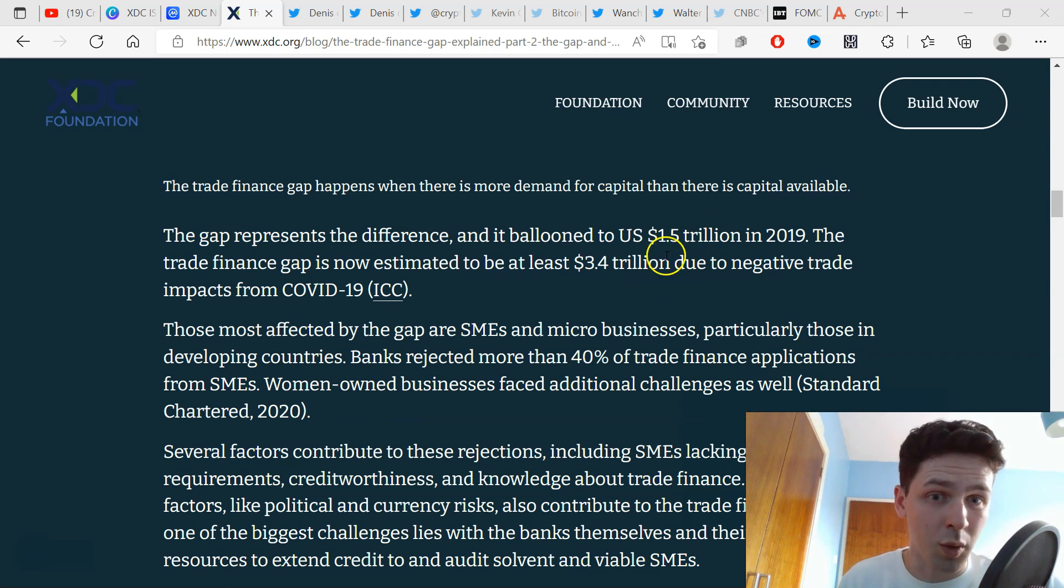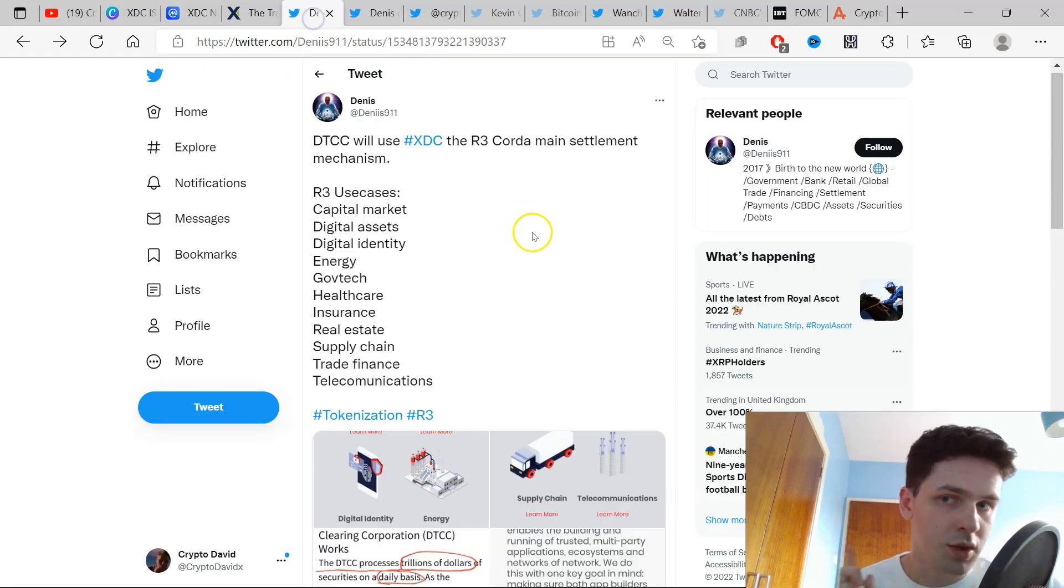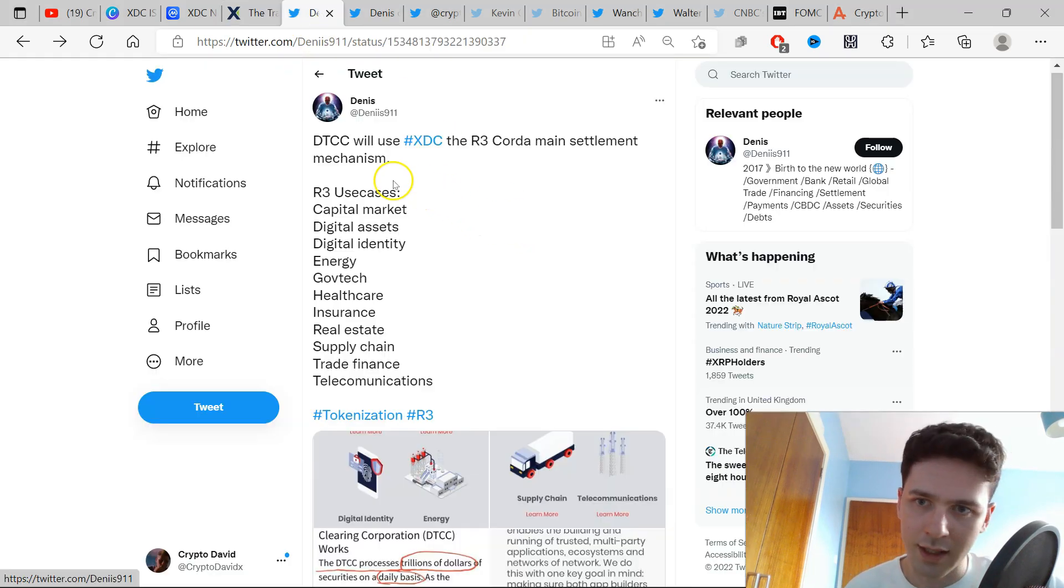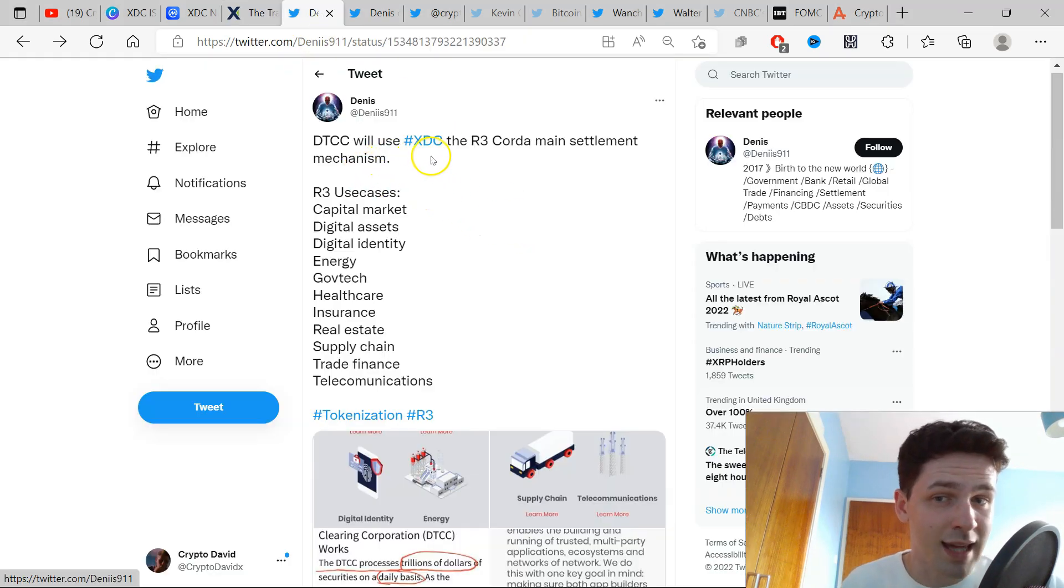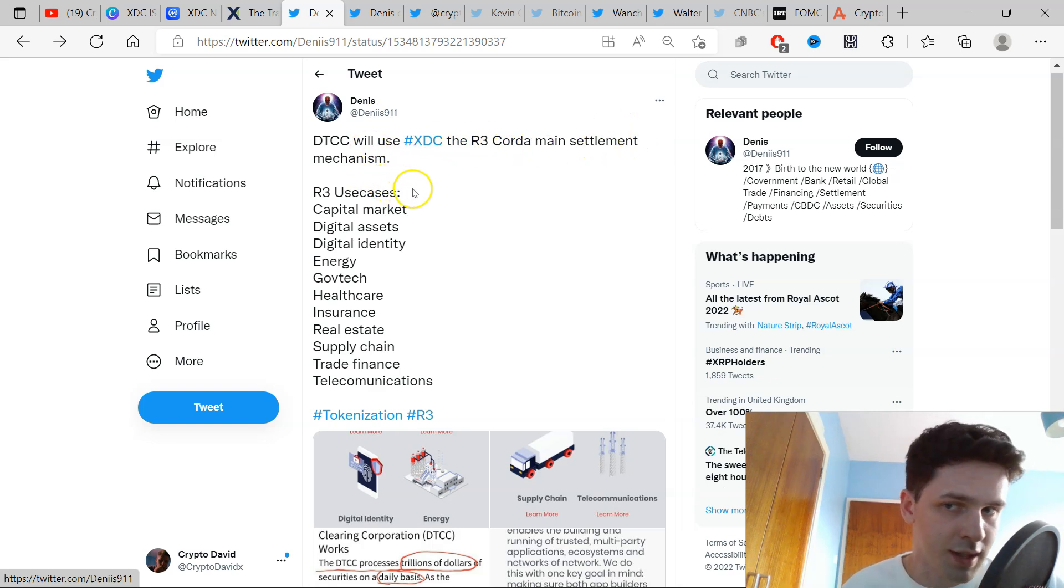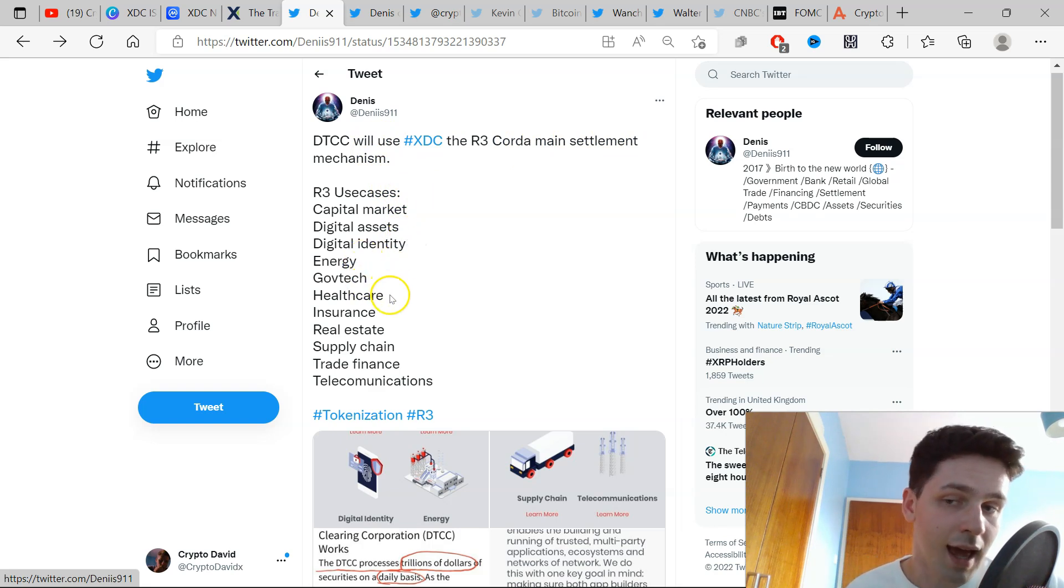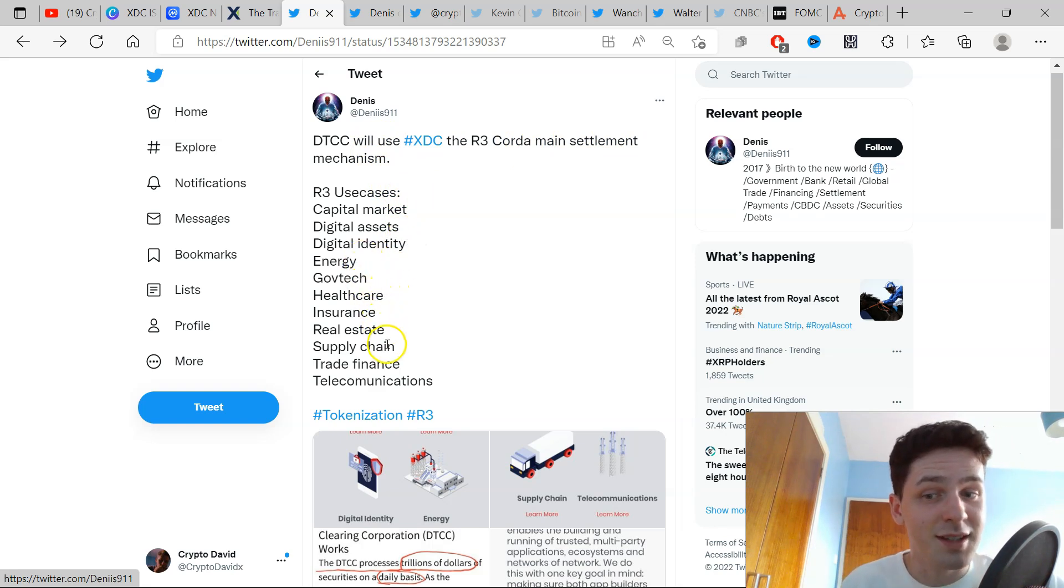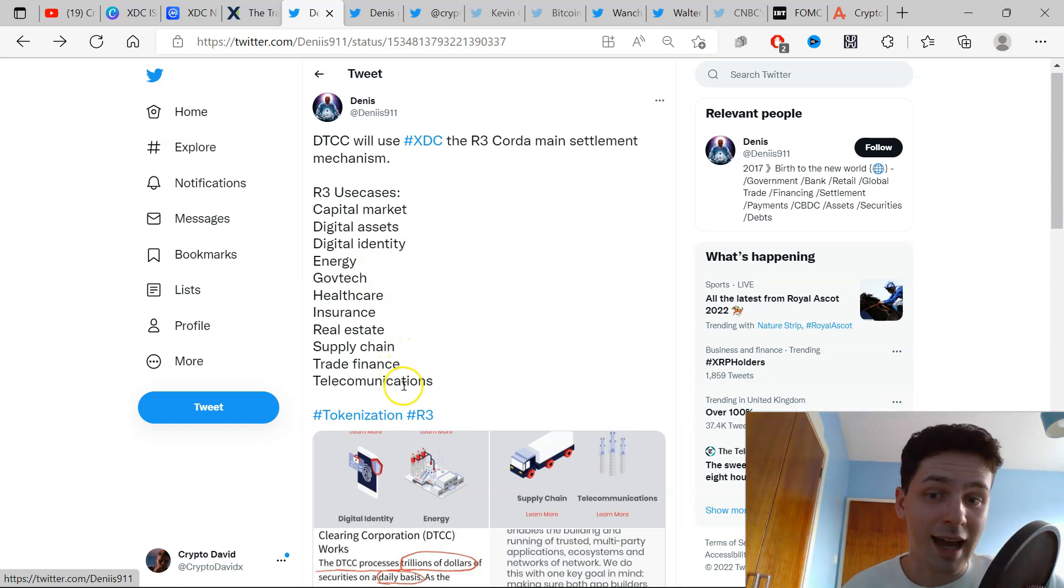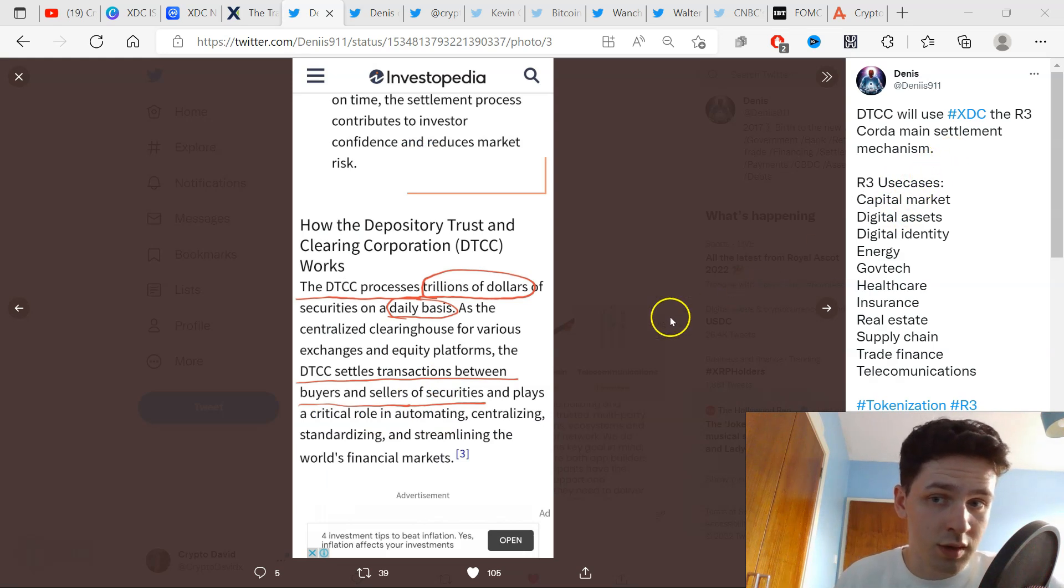Tweet here: Dennis says DTCC will use XDC, the R3 Corda main settlement mechanism. R3 use cases include capital markets, digital assets, digital identity, energy, gov tech, healthcare, insurance, real estate, supply chain, trade finance, and telecommunications. In settlements we can see instant settlements on loans.